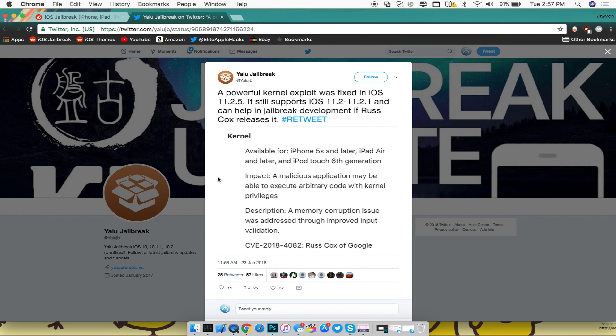Now with that being said, a semi-untethered jailbreak is what we will be seeing, not an untethered jailbreak. Just like the past videos that we've been seeing and jailbreaks, this will in fact lead to a jailbreak for us to have in the near future.